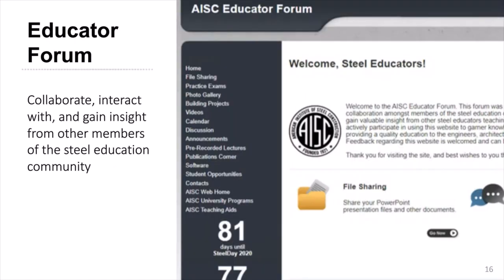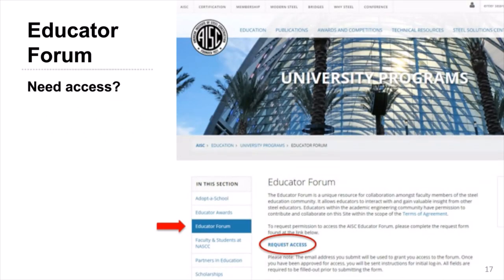Let's talk about the Educator Forum. It is an online platform to foster collaboration and interaction among members of the steel education community, with opportunities to share knowledge, engage in discussion, and share resources. If you do not already have access to the Educator Forum, you can request access through our website on the educator forum page, where you'll also find a copy of the terms of agreement. You'll complete a quick form with your contact information and login email. Note that since it is a Google site, users are required to have a Google account for access.